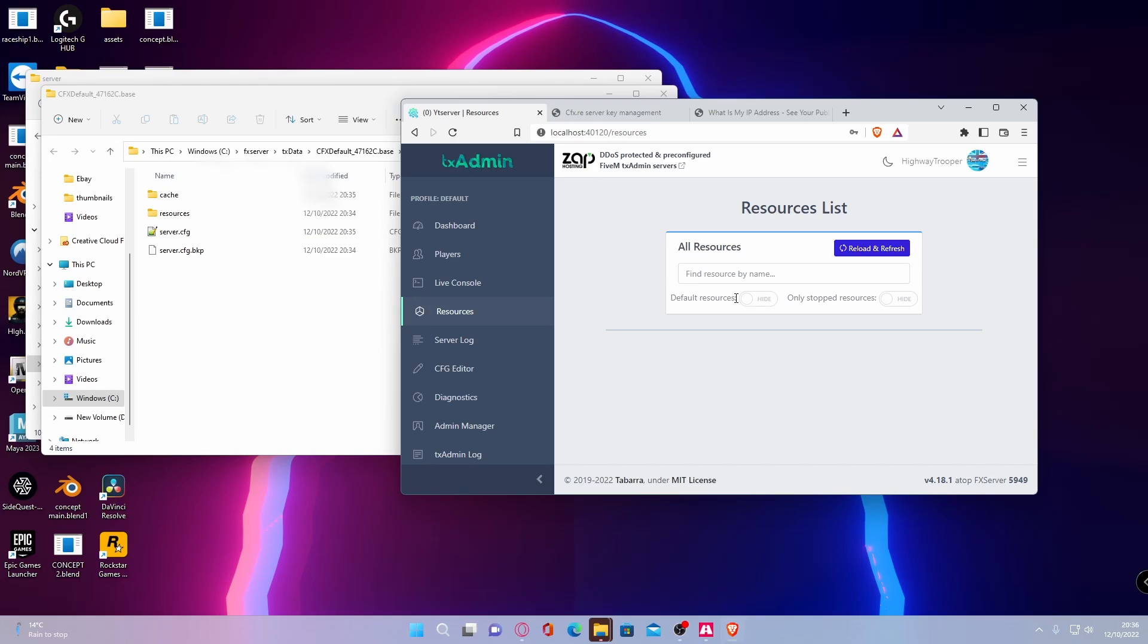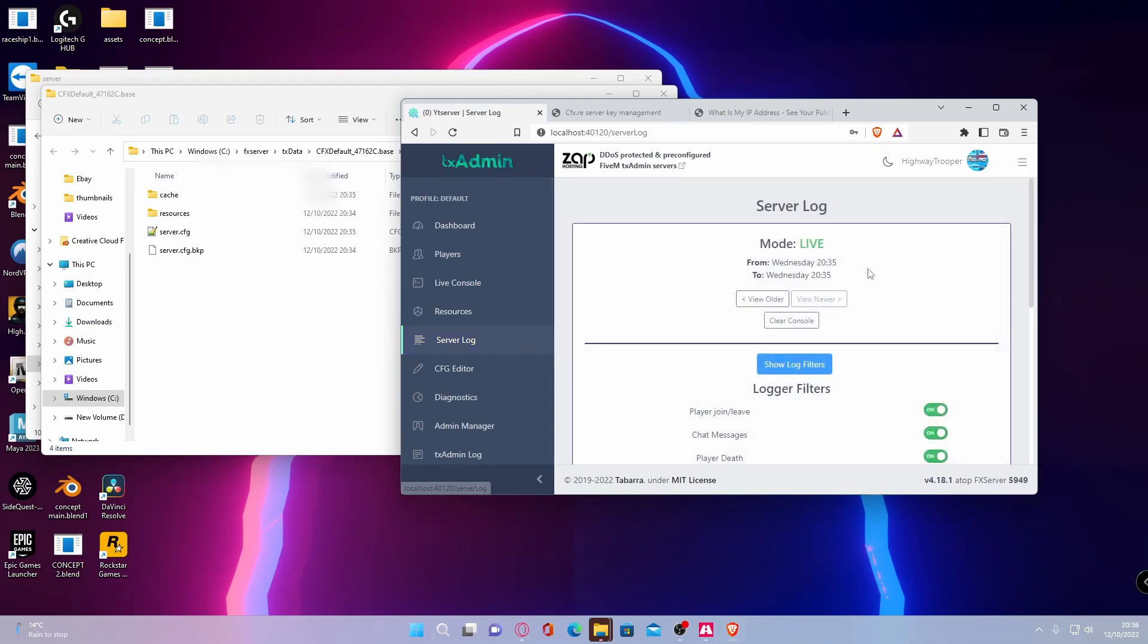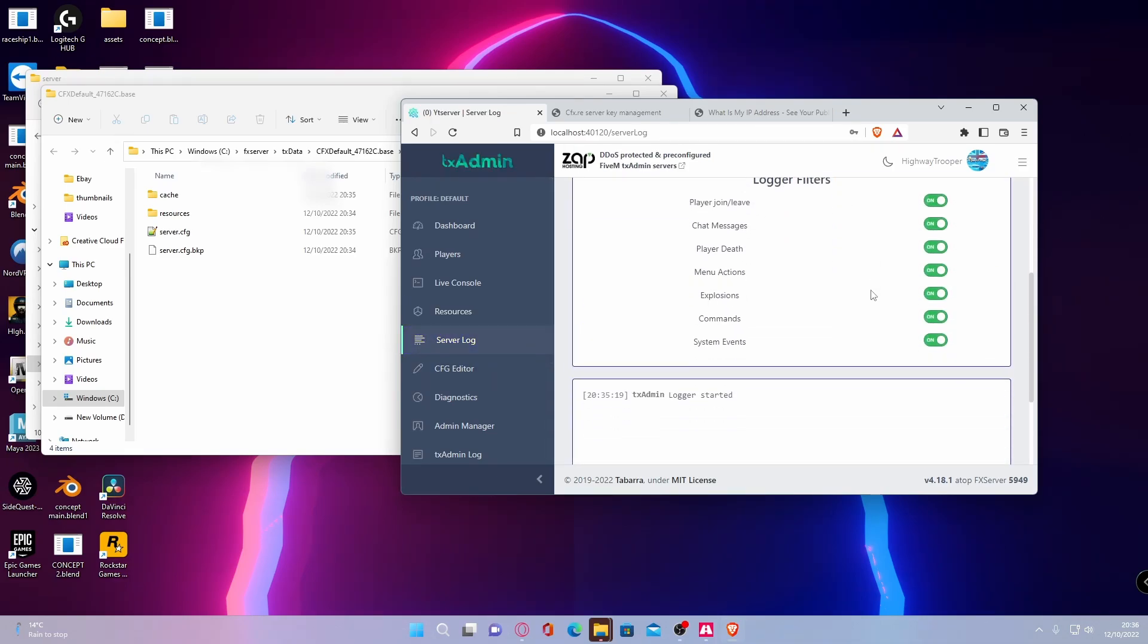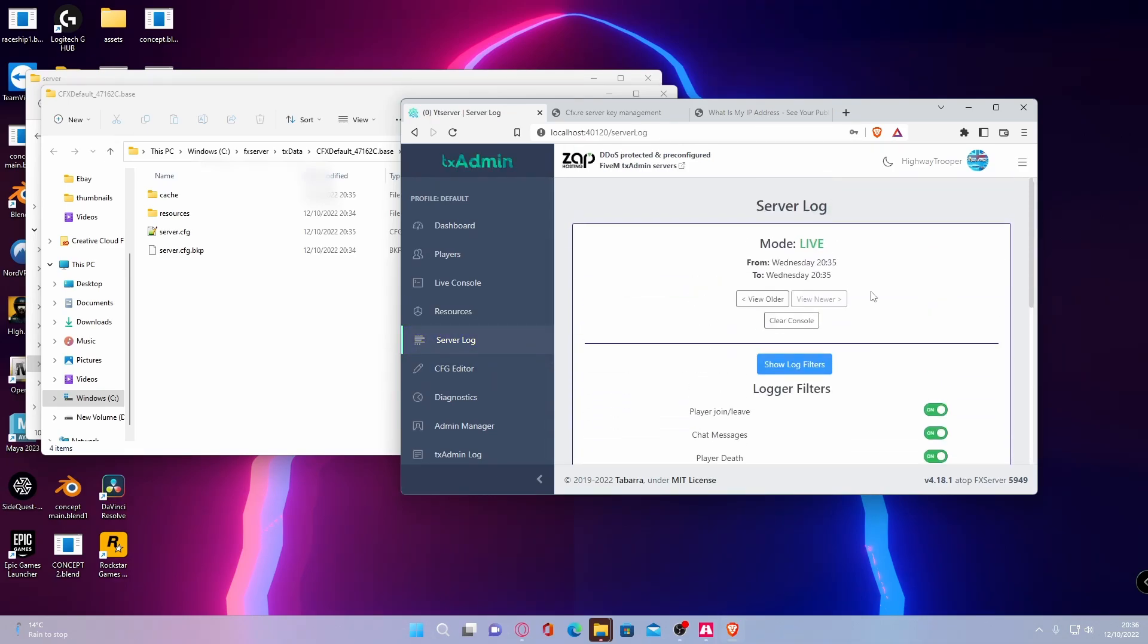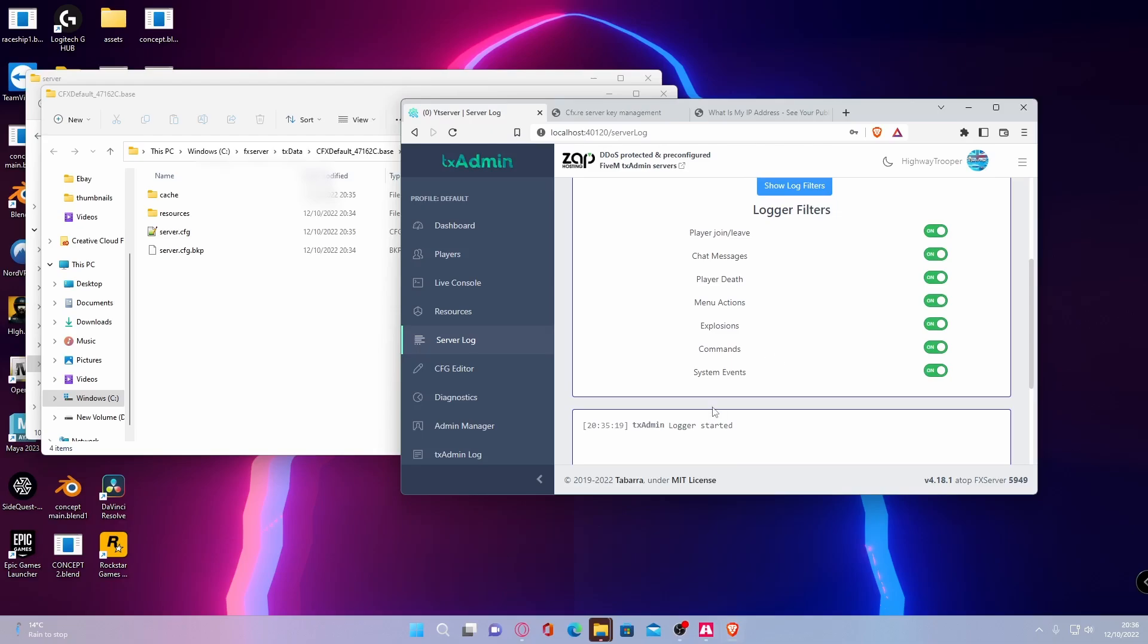As I said, there will be some future videos coming on that as well. If you go into your server log, this is pretty much everything that has happened. So it will say your server's starting, people leaving, people doing commands, people dying, people typing in chat, etc. You get the gist.